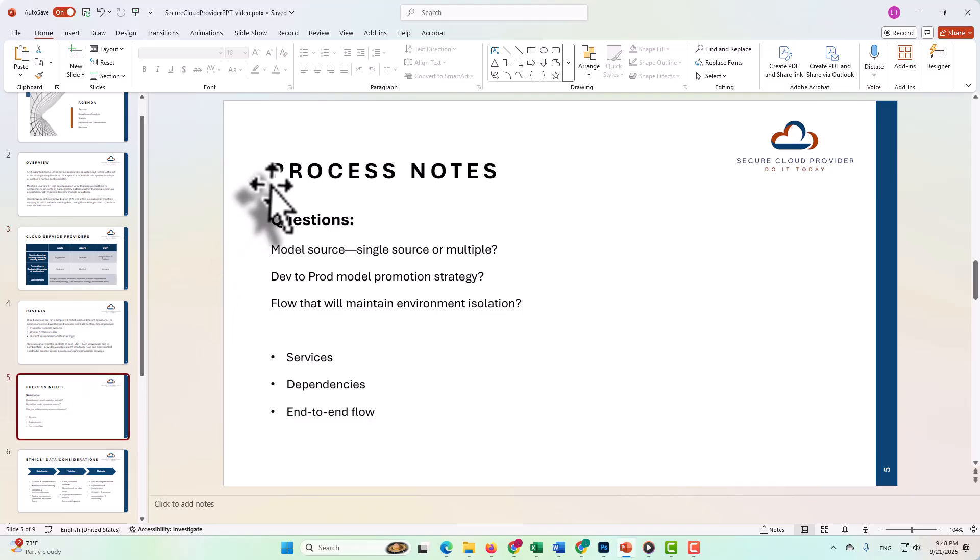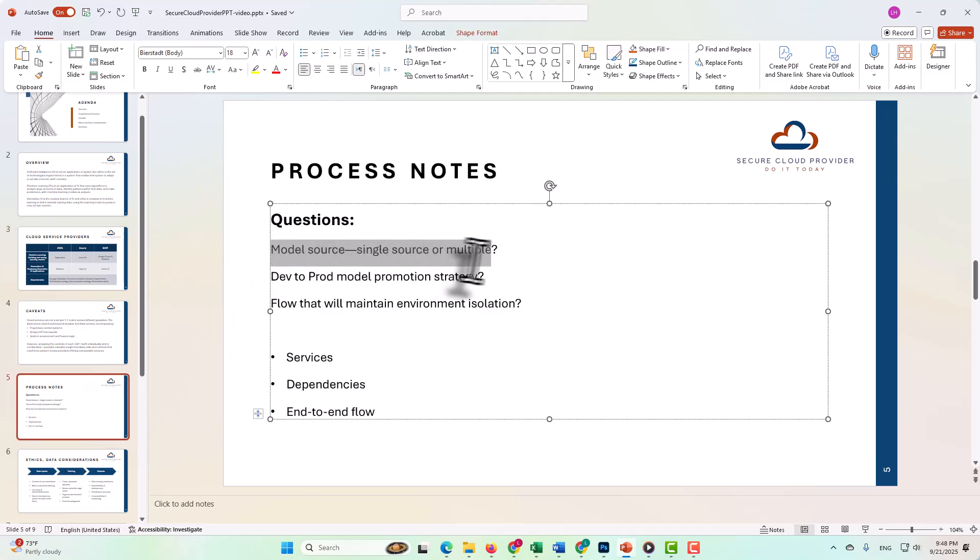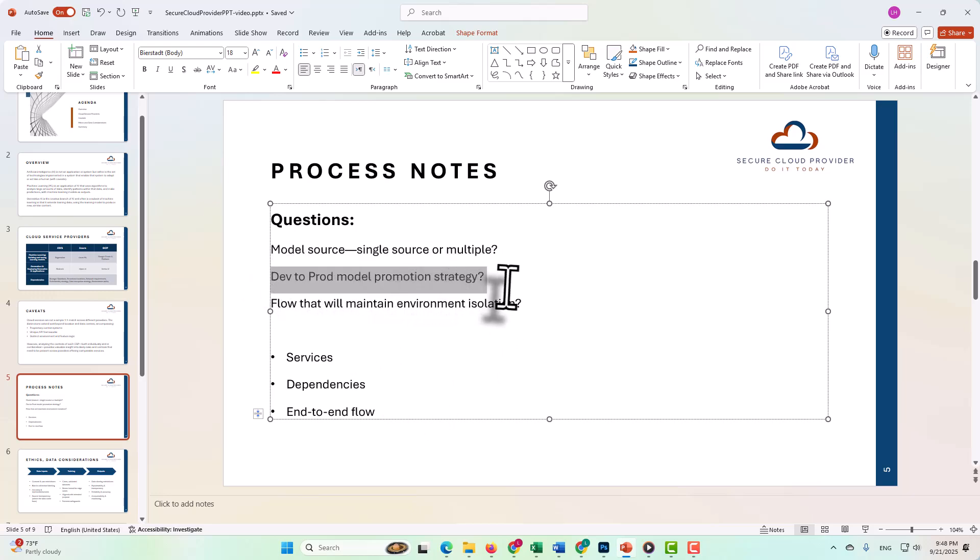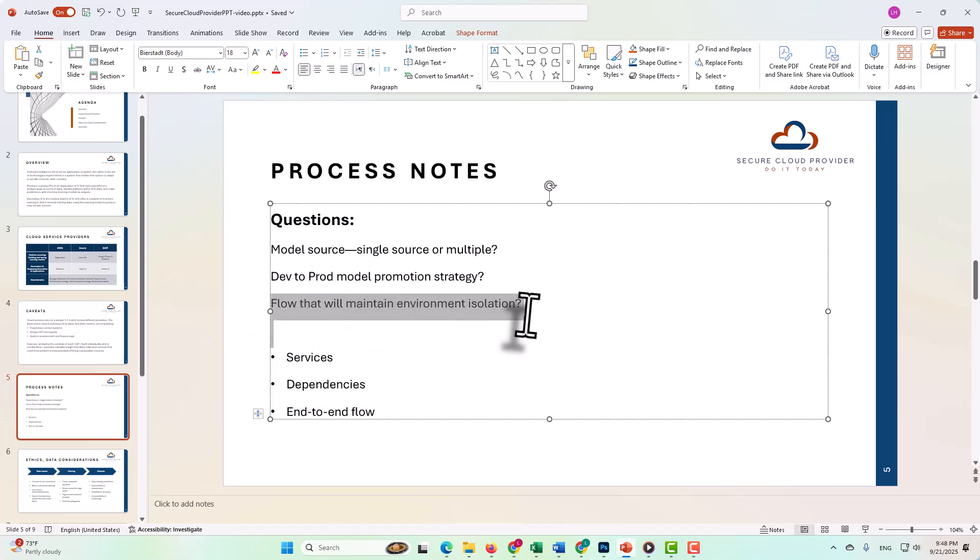In thinking through your process flow, will you have a separate, specific machine learning model source such as SageMaker that you leverage from Bedrock? How are you going to ensure that you can efficiently promote your models from development to production while still ensuring environment isolation for the two environment types? These are the types of questions you're going to want to ask yourself as you develop your processes, maybe better stated as your system.